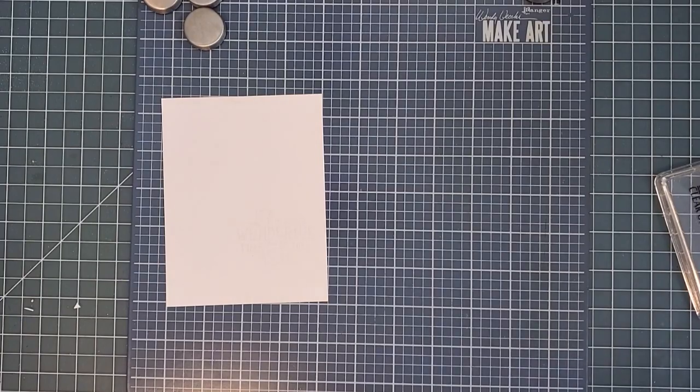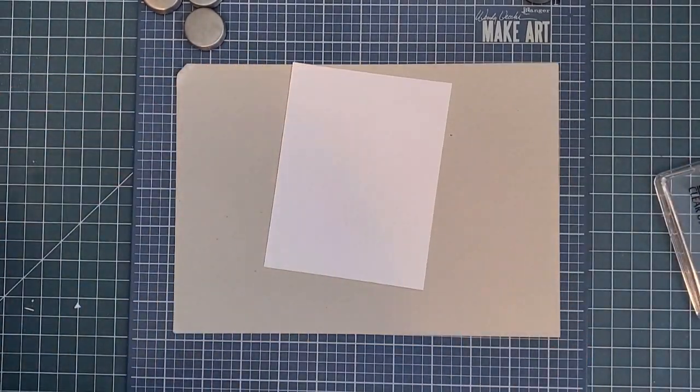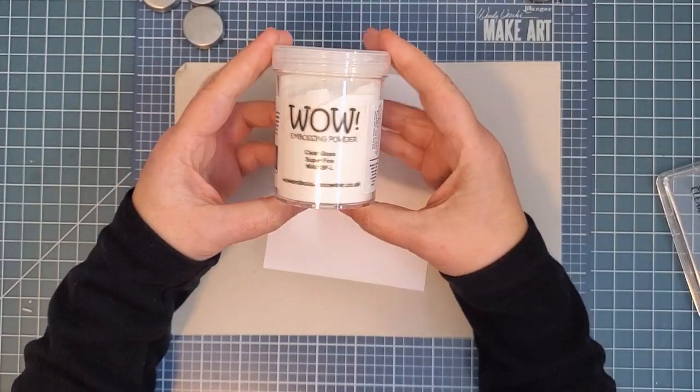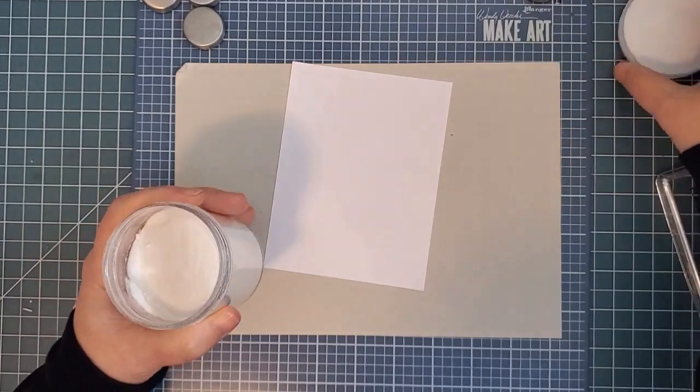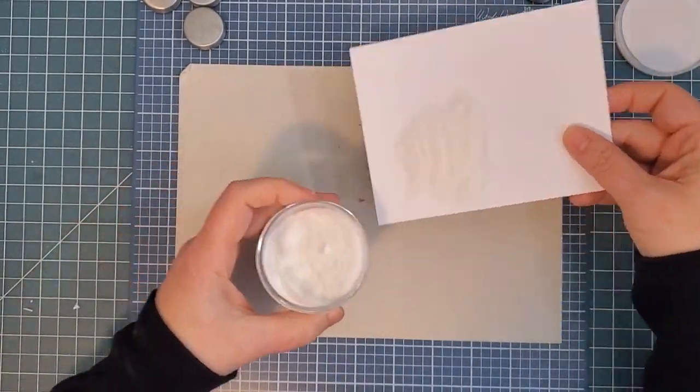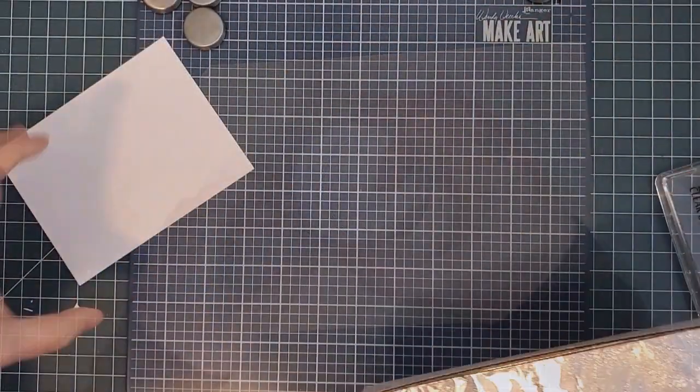I'm using clear embossing powder this time. It will show white once I've blended the ink over it, but you could use white powder either before or after the blending. There are different ways to get the same look.